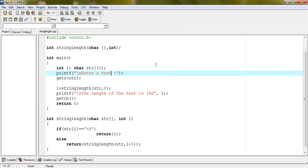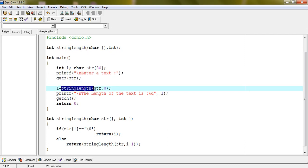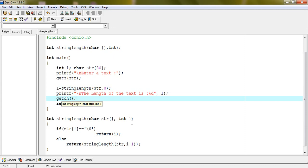I am explaining here how this program will be executed step by step. At first we are taking the text from the user. The entered text will be stored into str. Immediately the string_length function, which has been declared globally as int string_length(char, int), will be called, and we are passing str and second argument 0, because we are scanning the array from left to right. 0 will be assigned into i the first time.